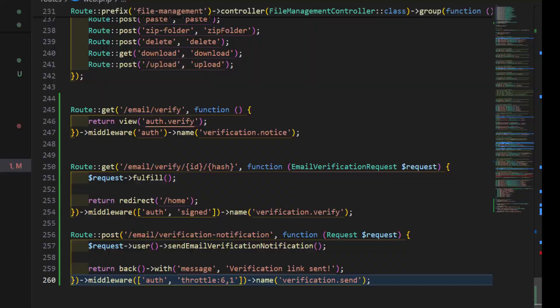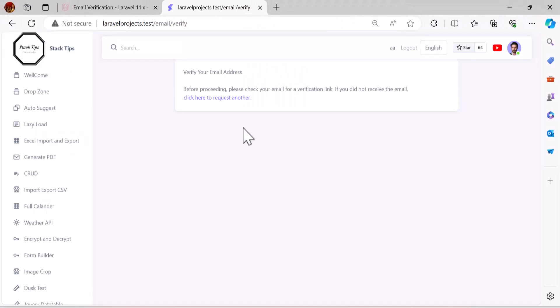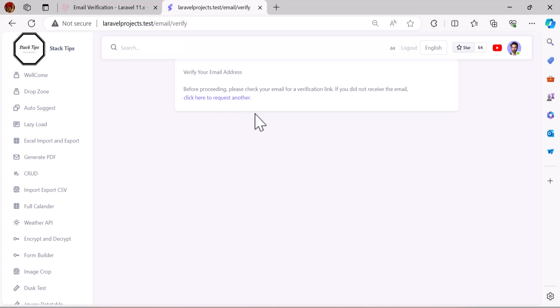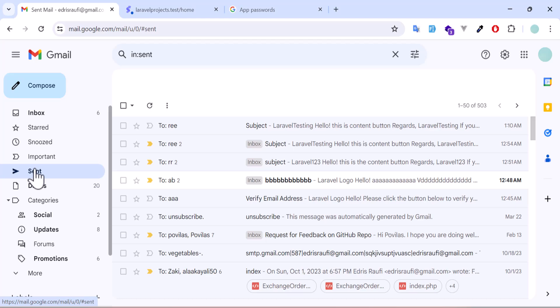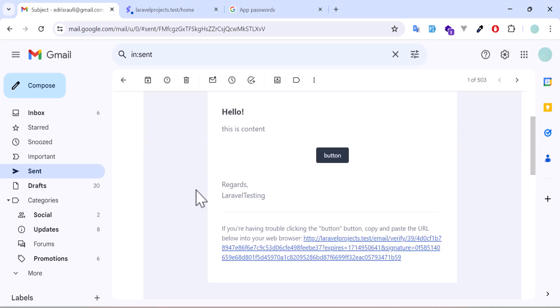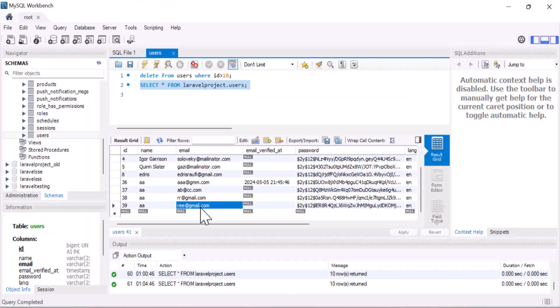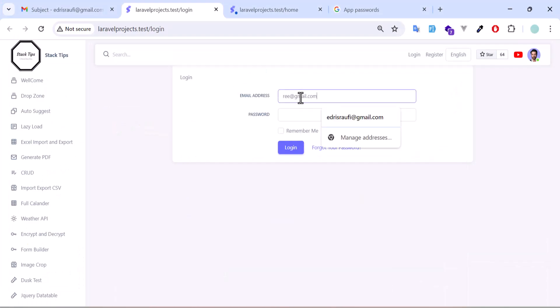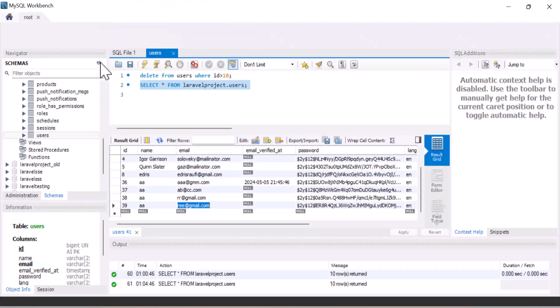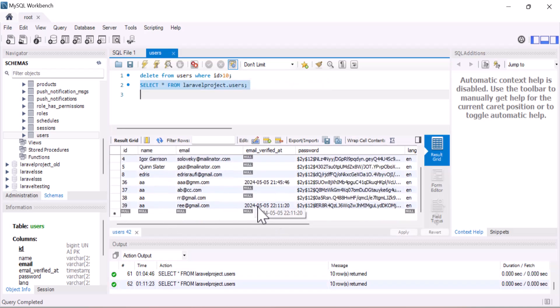Now let's refresh again. We get the message: 'The email has not been verified. Before proceeding, please check your email for a verification link. If you did not receive the email, click here to request another.' Clicking that sends another email. Going to the email inbox, we got another email — the same as during registration. Clicking the verify button, then logging in with the email and password, the user is now verified and successfully logged in.